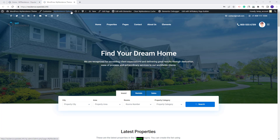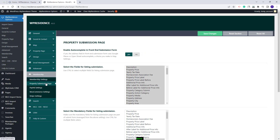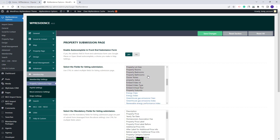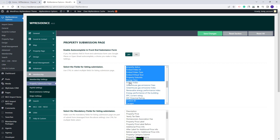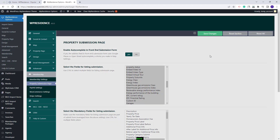You will need to go to VP Residence Options, go to Membership, go to Property Submission page. Here, under Select the fields for Listing Submission, you will have the list with all fields available for the Submission form and you will need to select all these fields. I will select them and save the changes made.